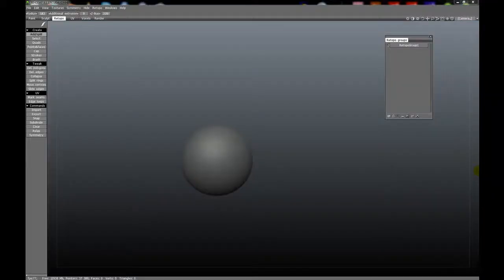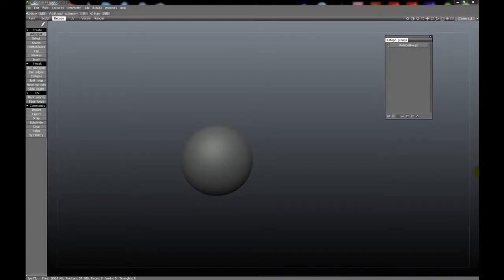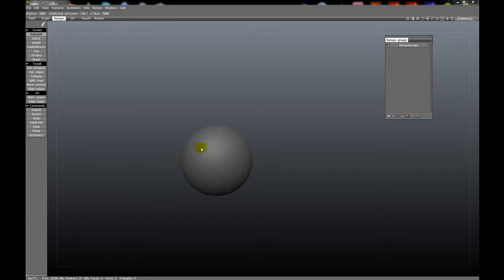The Add Split tool allows you to do two things. First, create new geometry. Second, add edge loops or edges where you previously had none. First, let's demonstrate creating new geometry.